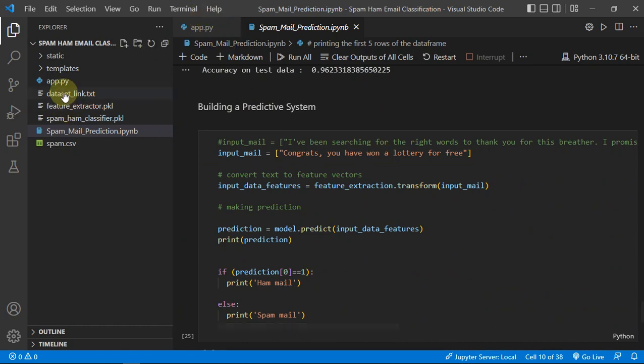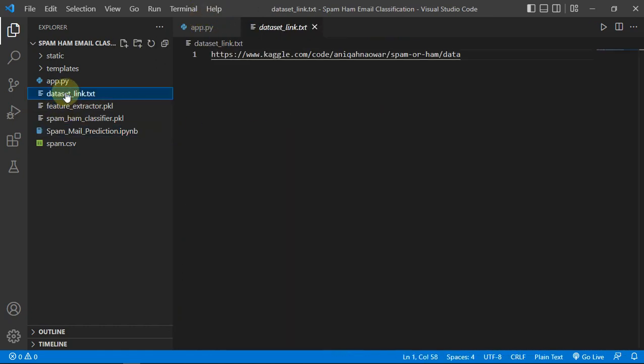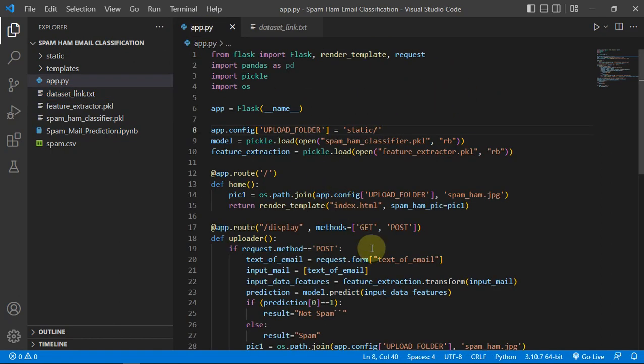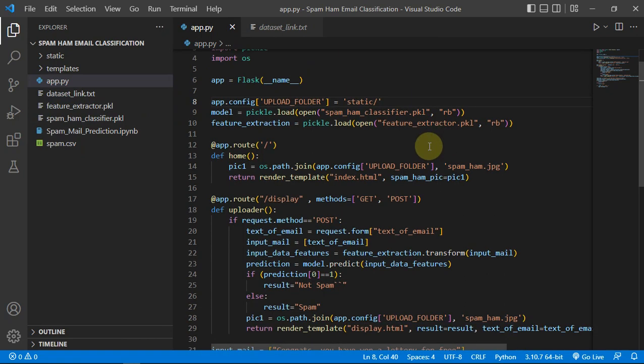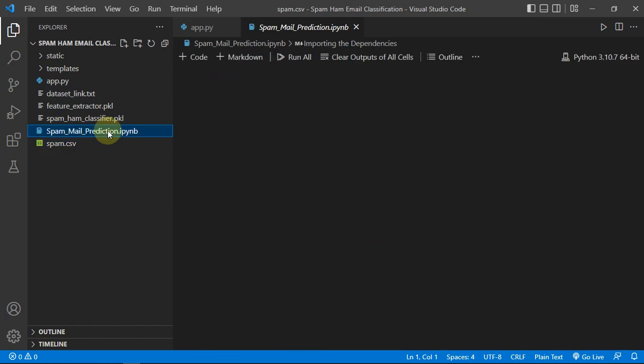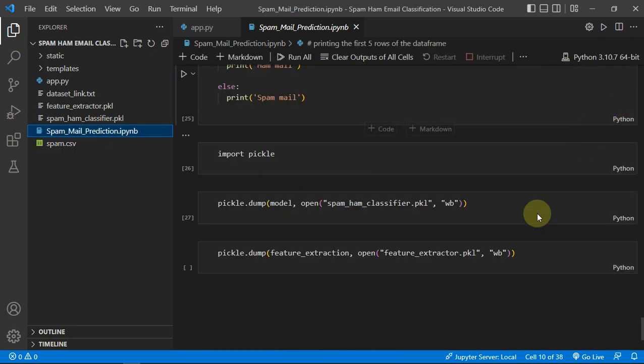And guys, this data set link will be provided in the description, or just text me if I forget about that. This is the deployment part.